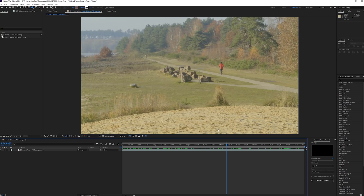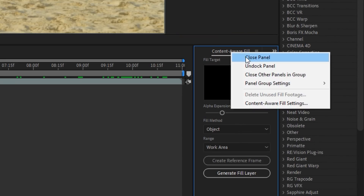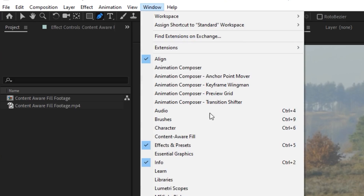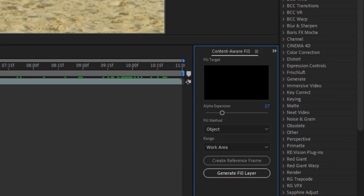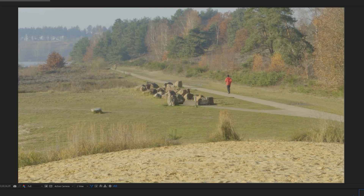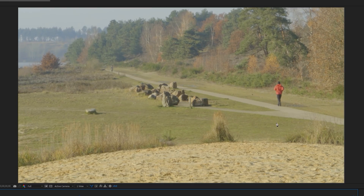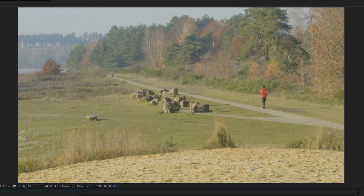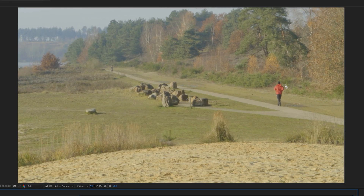Alright, so back to the tutorial. Here is the footage. The first thing you need to do when using Content-Aware Fill is making sure it's open. If it's closed, you can find it at Window > Content-Aware Fill, and that will open it up. The next thing you want to do is actually mask out the thing you want to remove. In this case, we have this guy walking — I think this is the most challenging one to remove, so let's start with the hardest object.